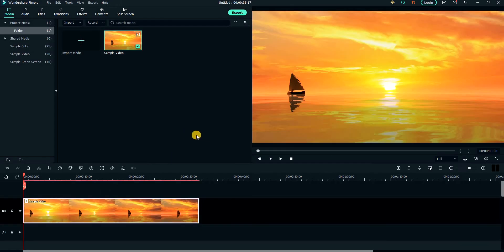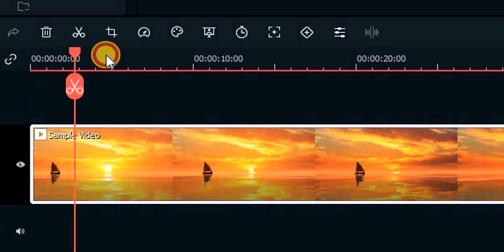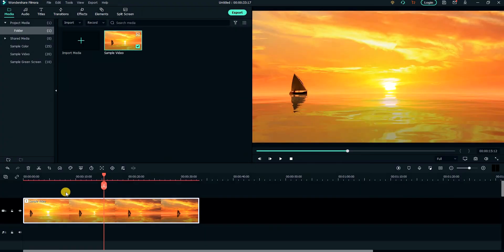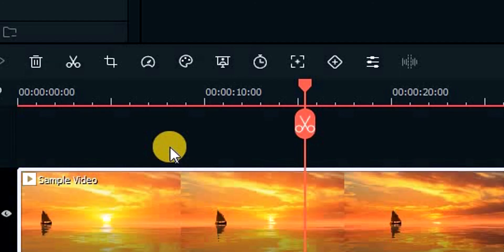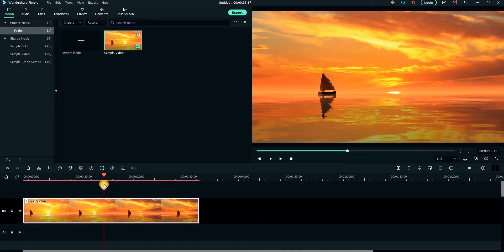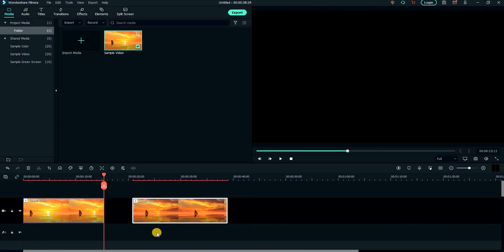Now to split the video into two parts, first move the cursor to the point where you want to create the split. Then click on either of these small scissors to split the video from the point. You can also press Ctrl plus B to create the split.